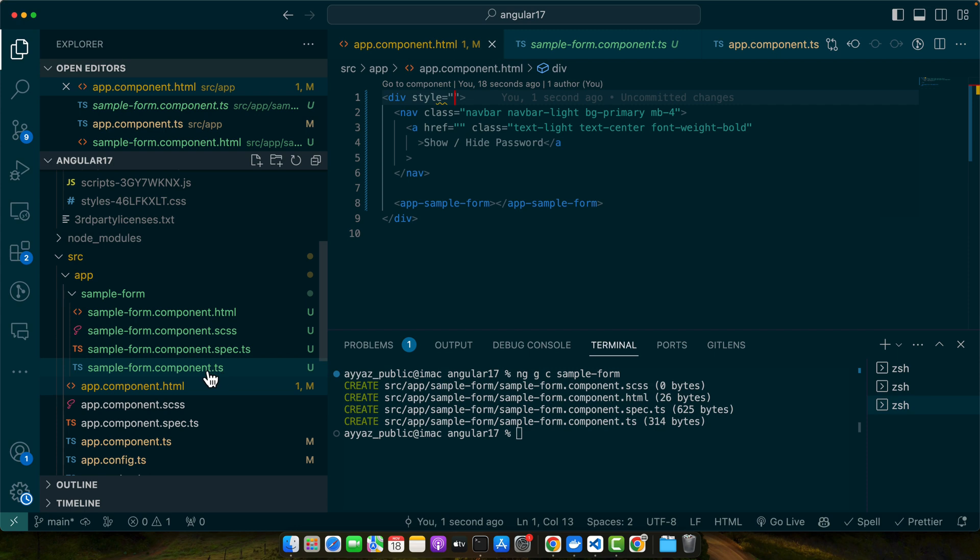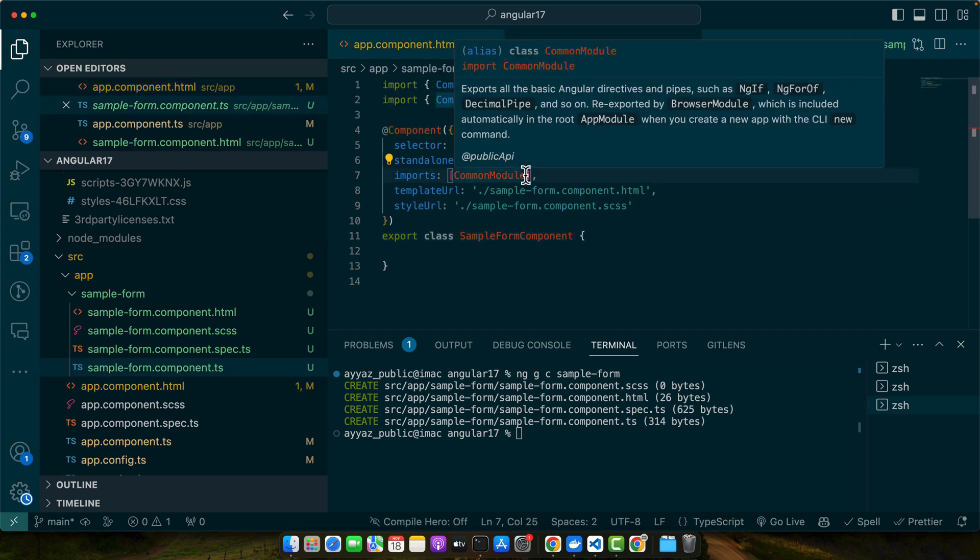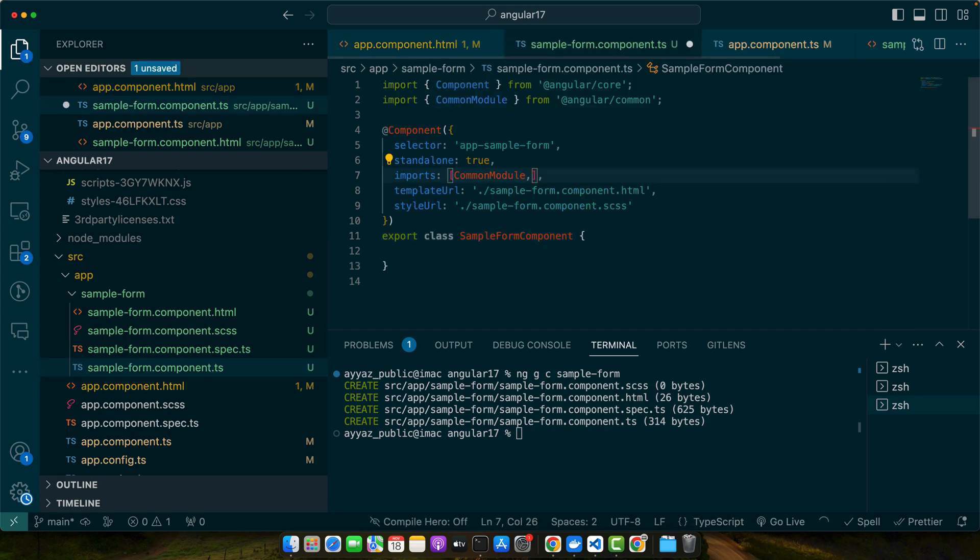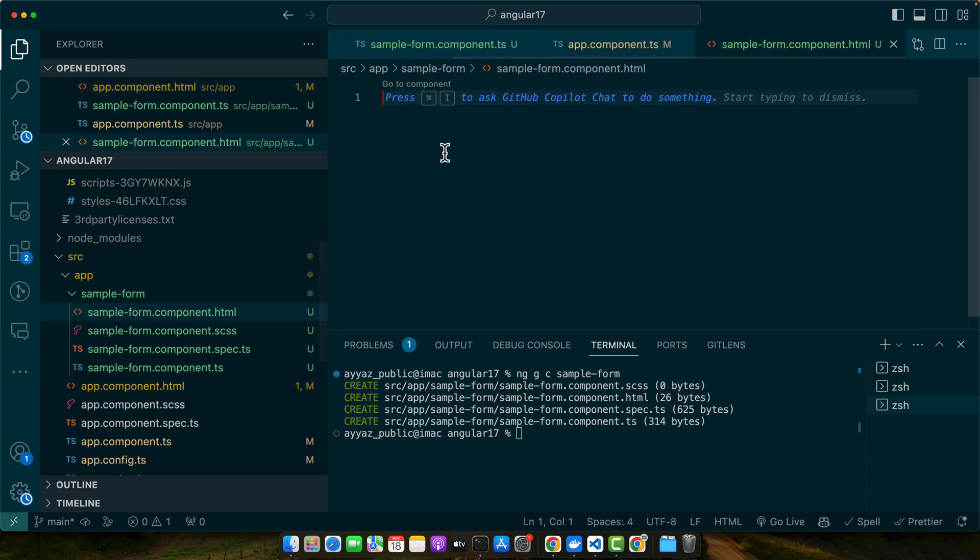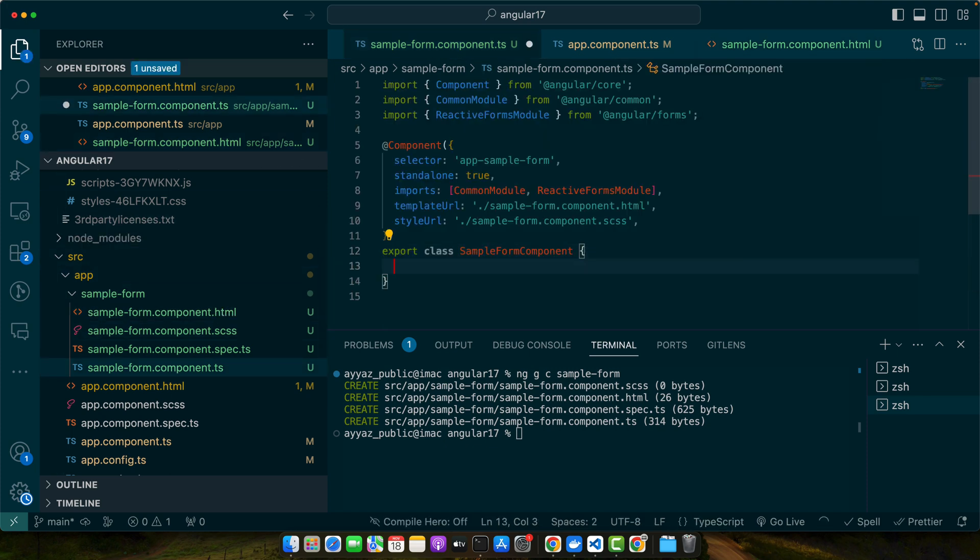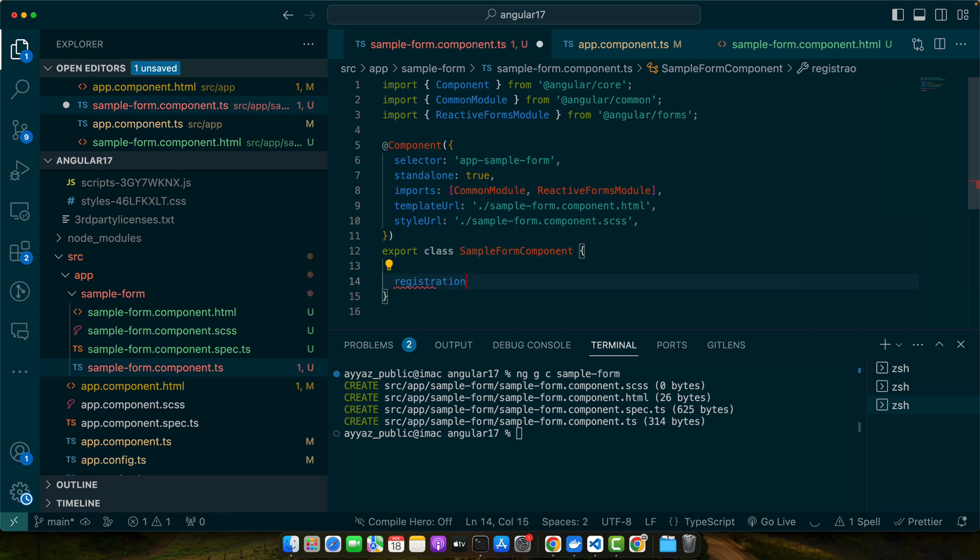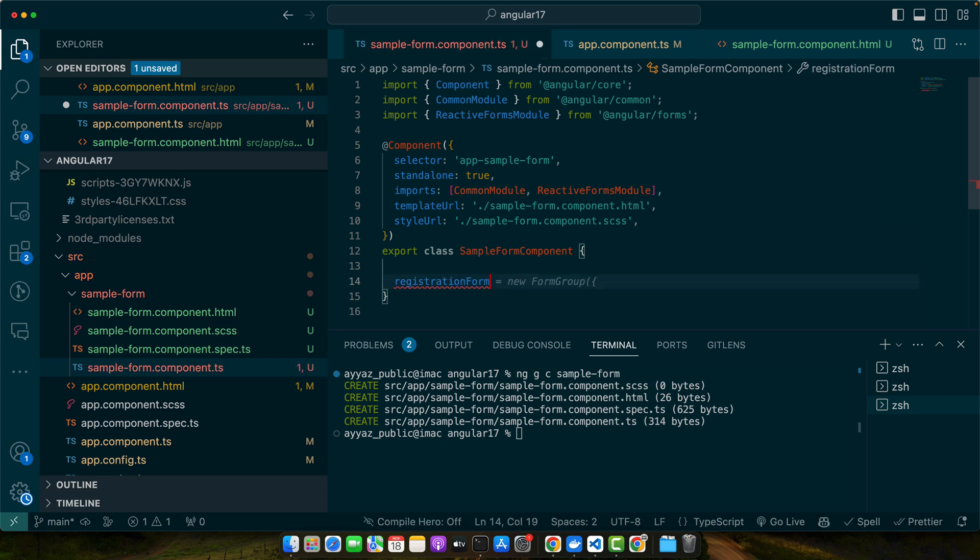Now use Angular's reactive forms. For that I will have to import the reactive forms module in the sample form component imports array. Now in the TypeScript file I will add a property registrationForm and the type will be FormGroup and make it optional.